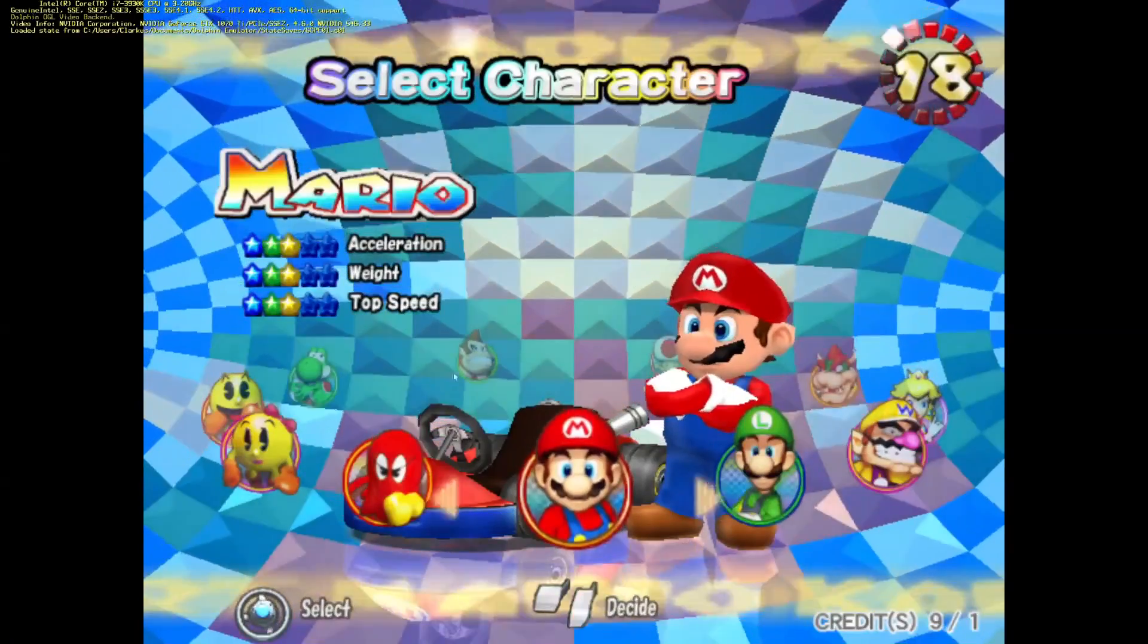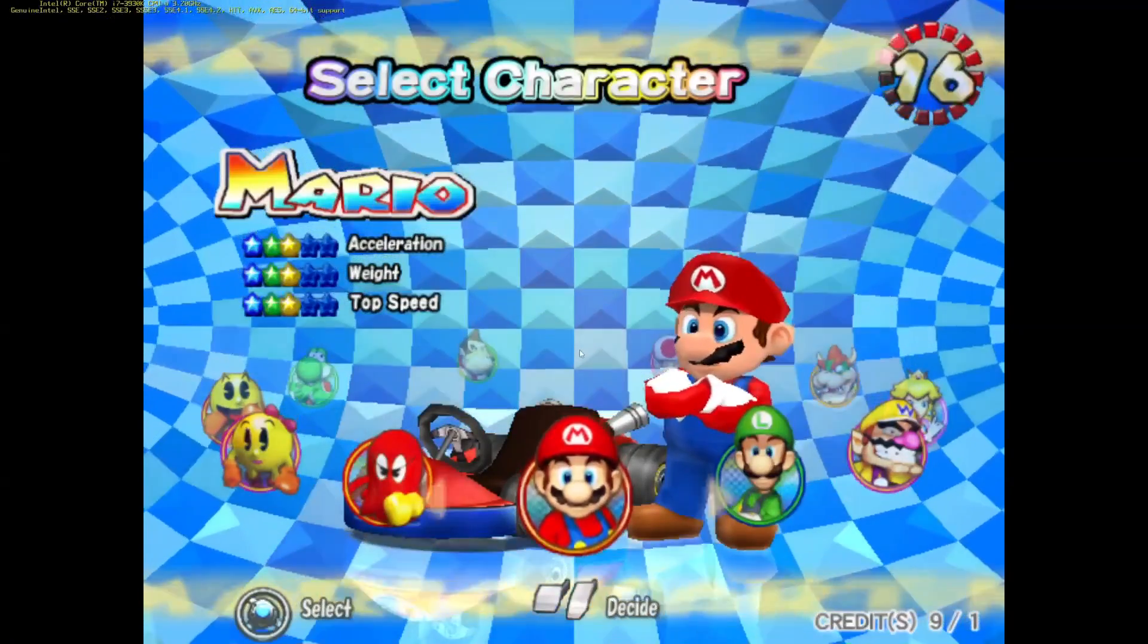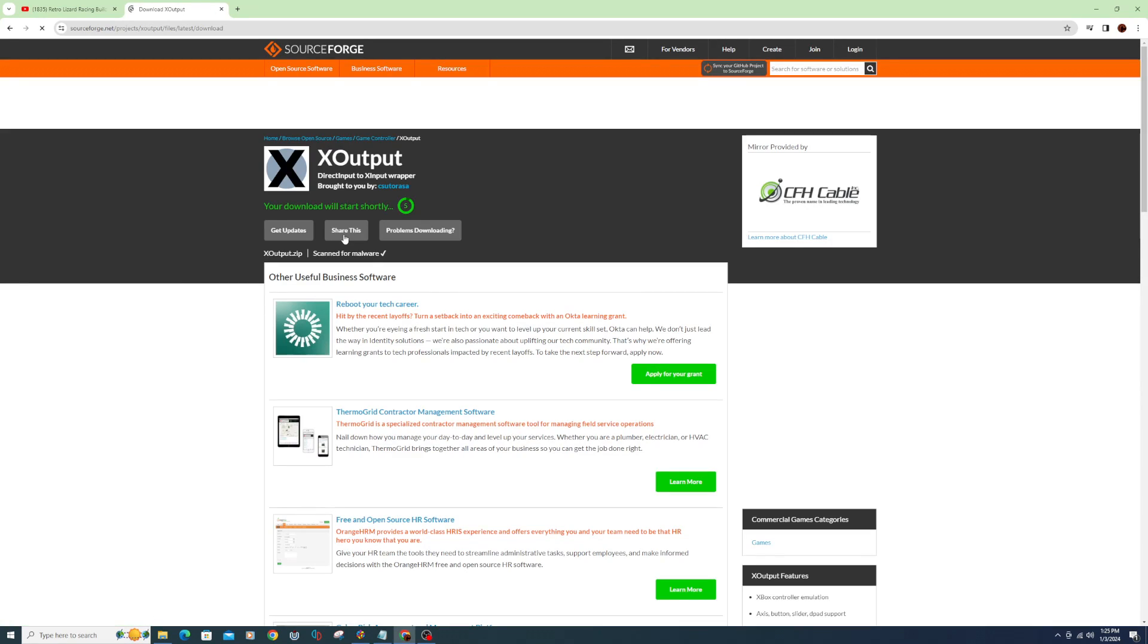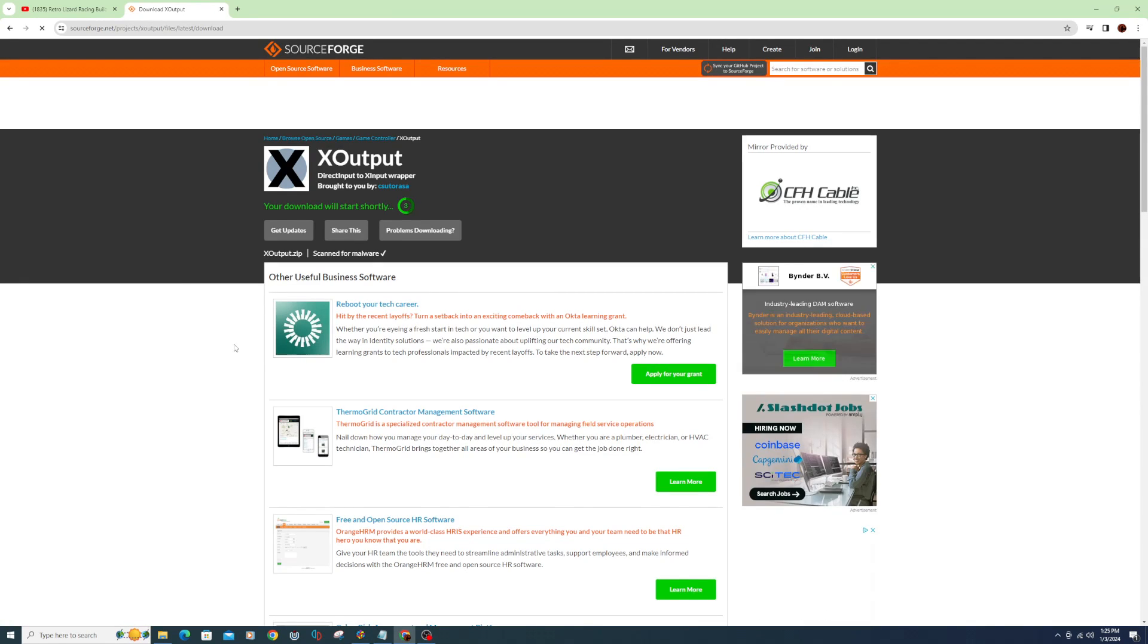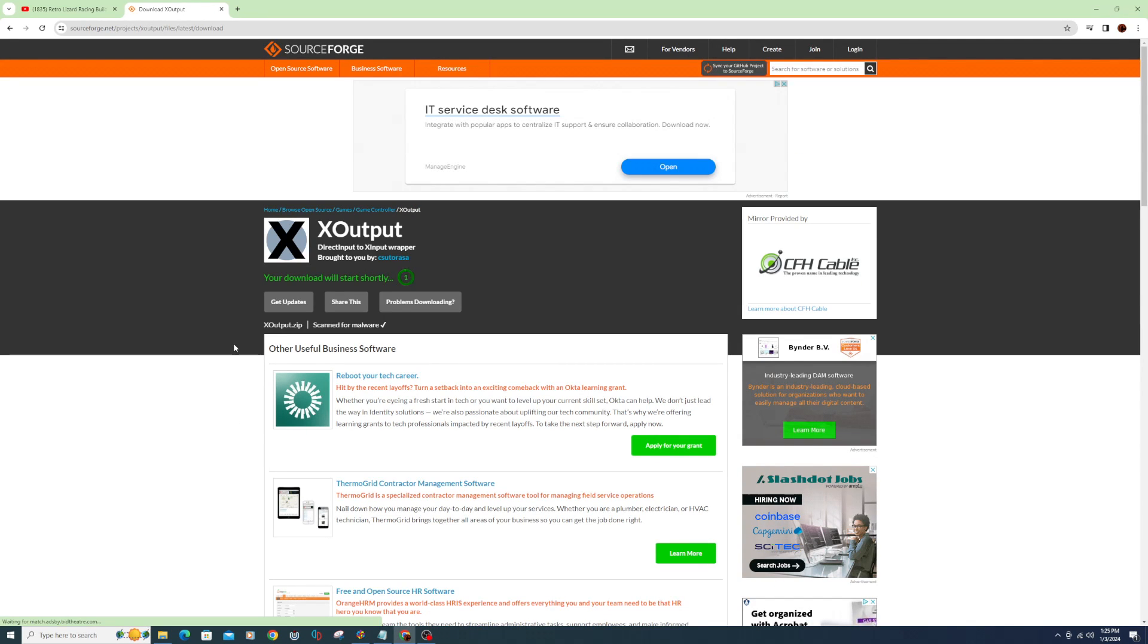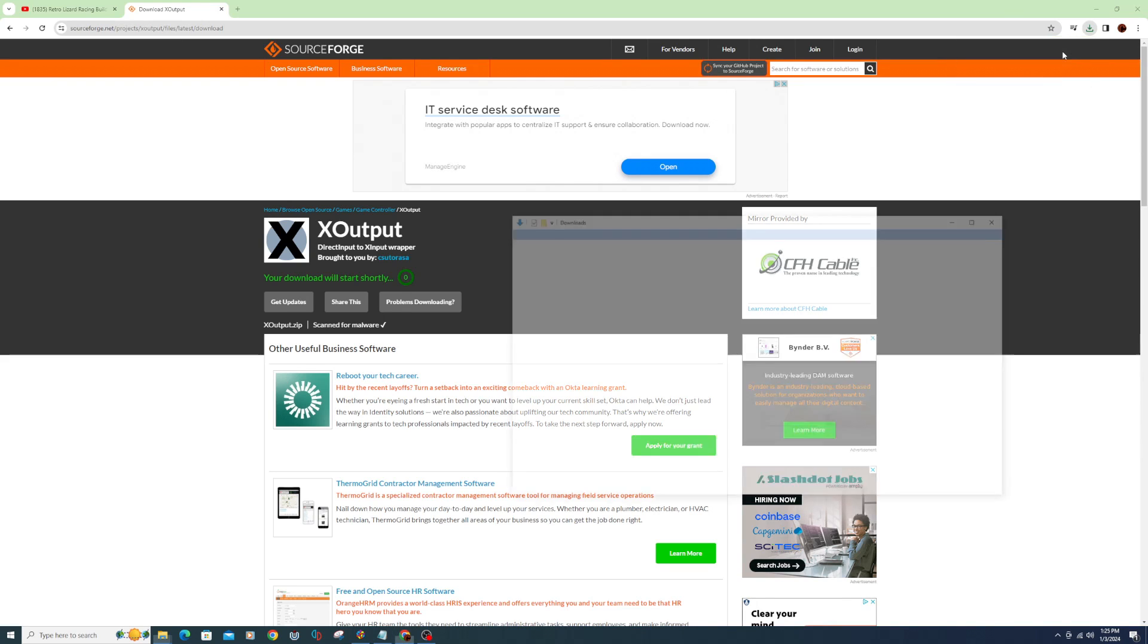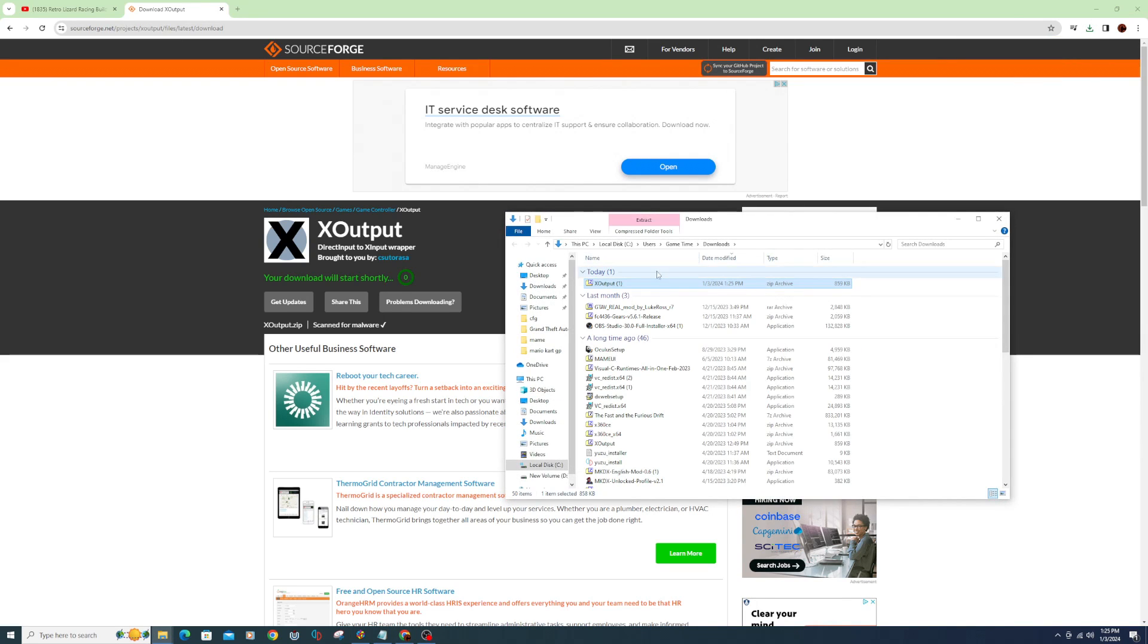The next part of this video will be about adding a steering wheel. Download X-Output, see the link below. When complete, extract the contents to your computer.